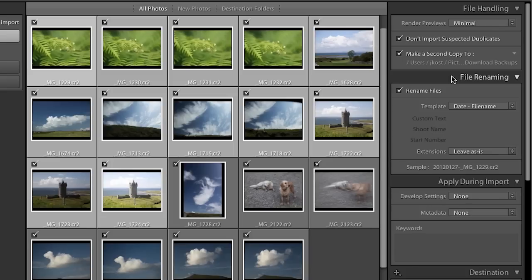When I import I can also choose to rename my files. Some photographers want to rename right now and some will wait until they get into the library module. It really depends on your renaming template. For example I use a sequence that goes on throughout the whole year, so I don't rename on import because I throw away a lot of images and if they were already renamed I would have gaps in my sequence.